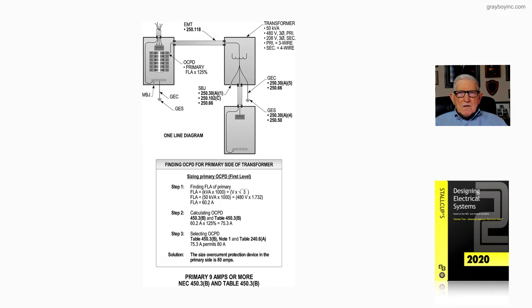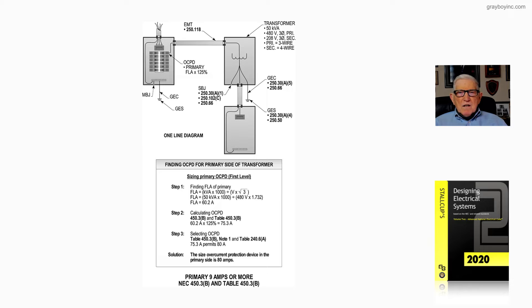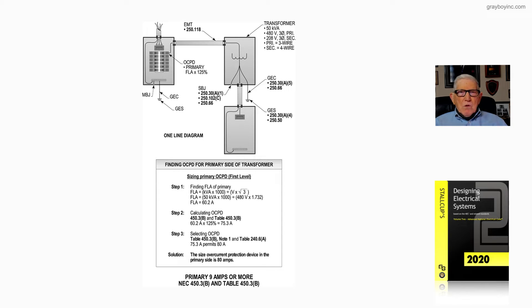Now let's perform the calculation of figure 20-11a, where the primary current is 9 amps or more, and we're using and applying the 125% rule.